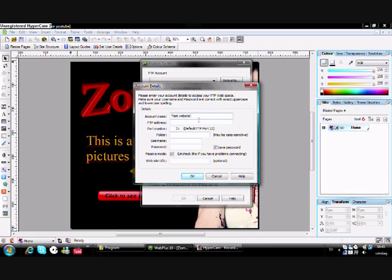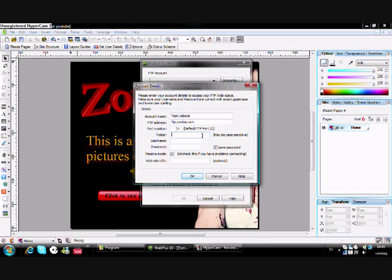And FTP address, that's FTP dot whatever your website is called. Let's say this is zombie.com, like that. And folder, just skip that.